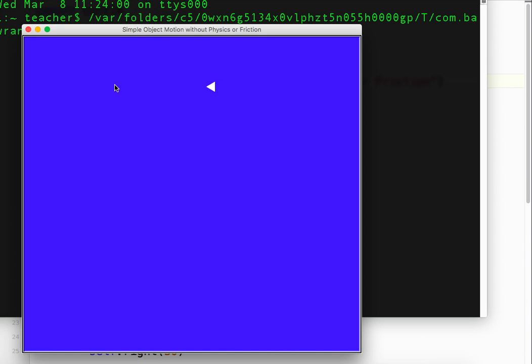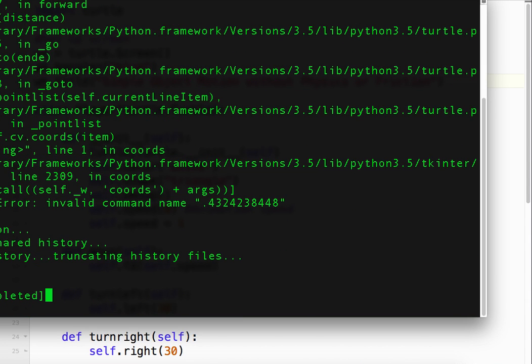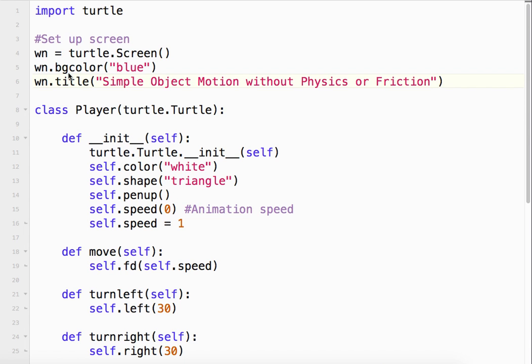Notice this is not how a spaceship would move actually in space because we have inertia and that sort of thing. That's coming up in a different tutorial when we talk about physics. So let's close that for now and take a look at the code.